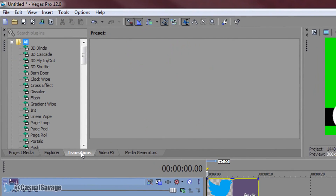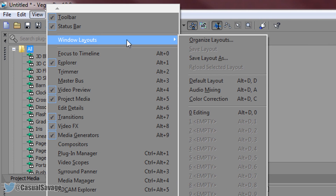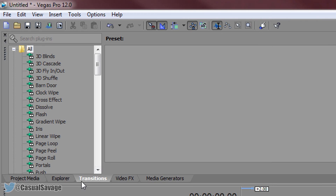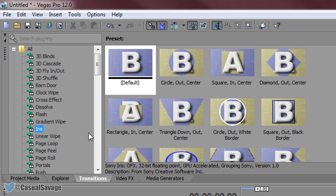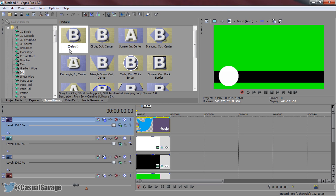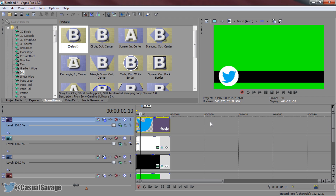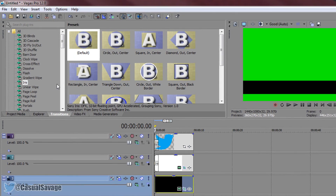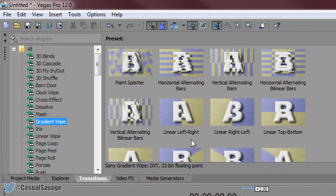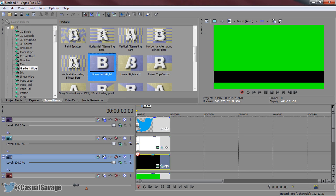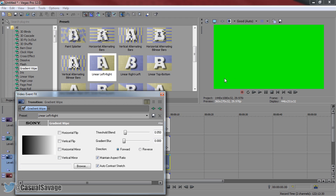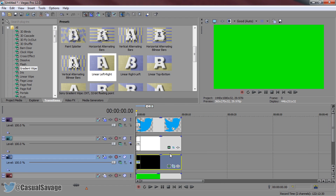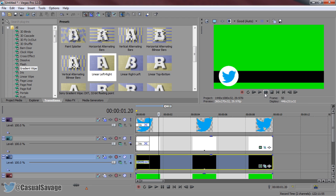Now we're missing text, but we'll add that after the transitions. For transitions, head over to the transitions panel — if you don't see it, go to View > Windows Layout and select default layout. I'm going to use the iris transition, starting with the circle and the Twitter logo. I'll apply the same effect to both. For the black bar I'm going to do something completely different — head over to gradient wipe and add on linear left-right. This means it's going to have a nice wipe across the screen from left to right.